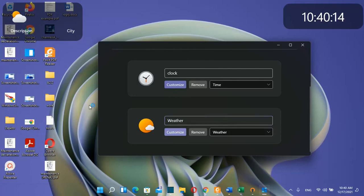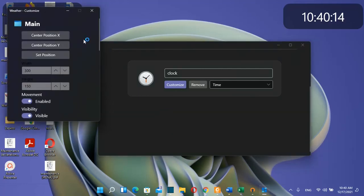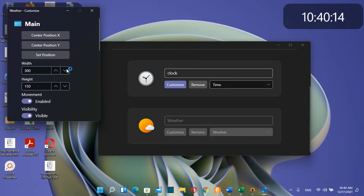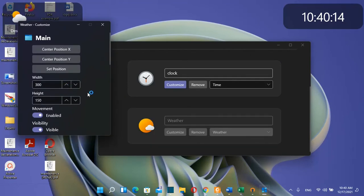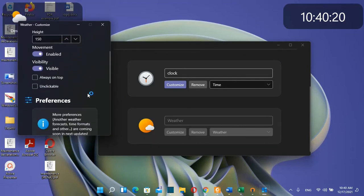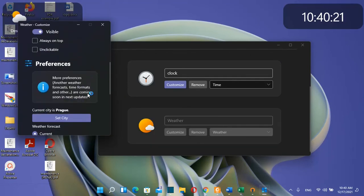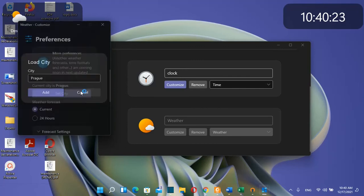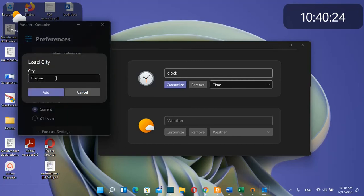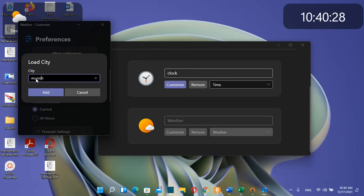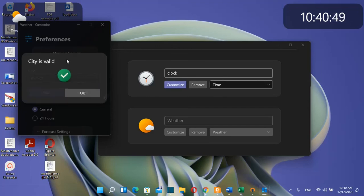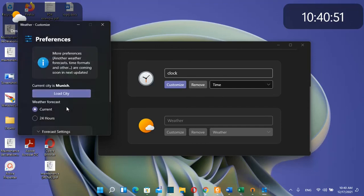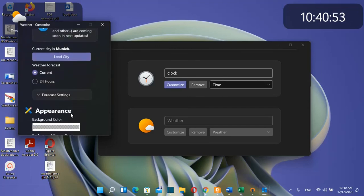The most important customization is to change the city. In this case it's Munich, not Prague which is the default. Once you write your city, click add, confirm the city is valid, click OK, and that's it.